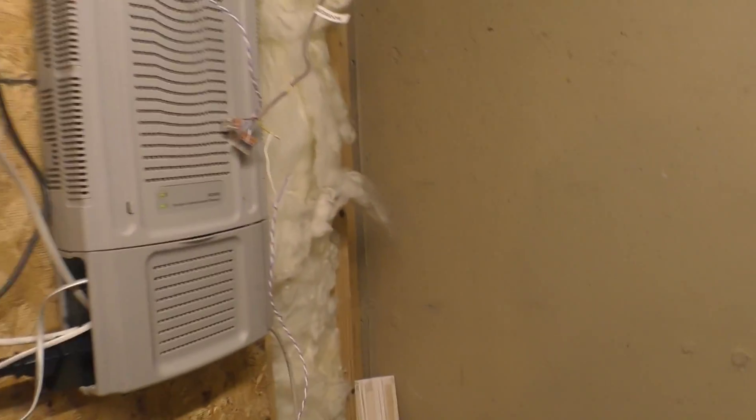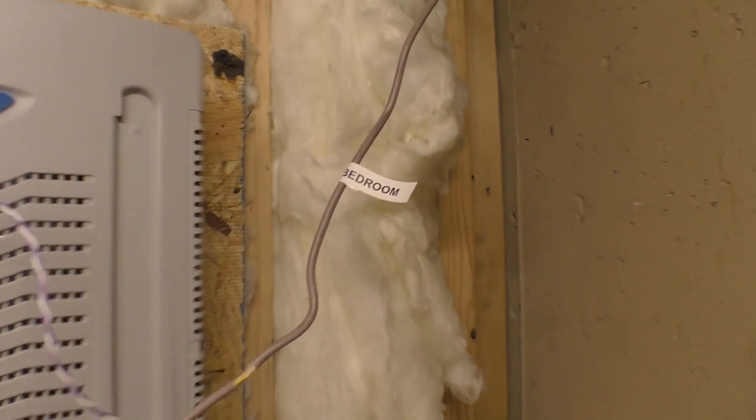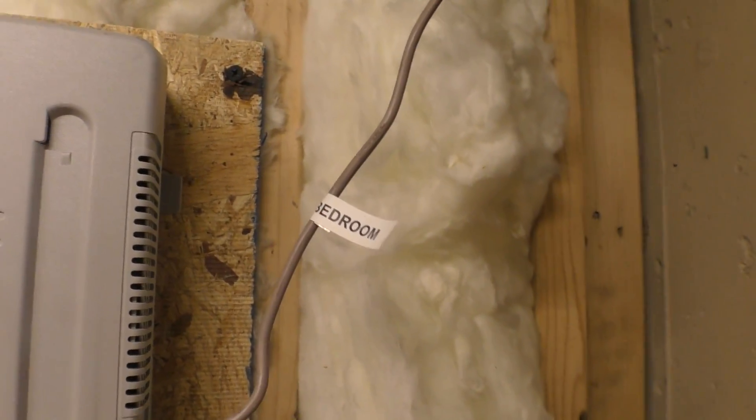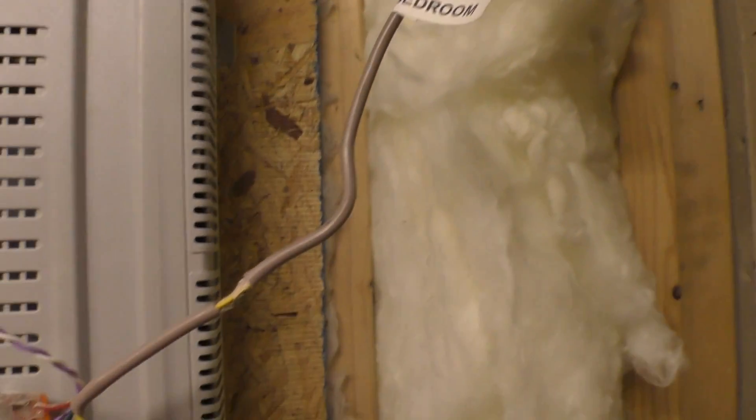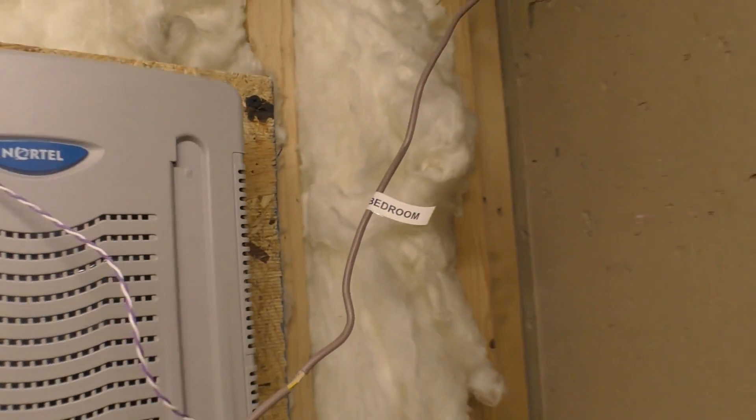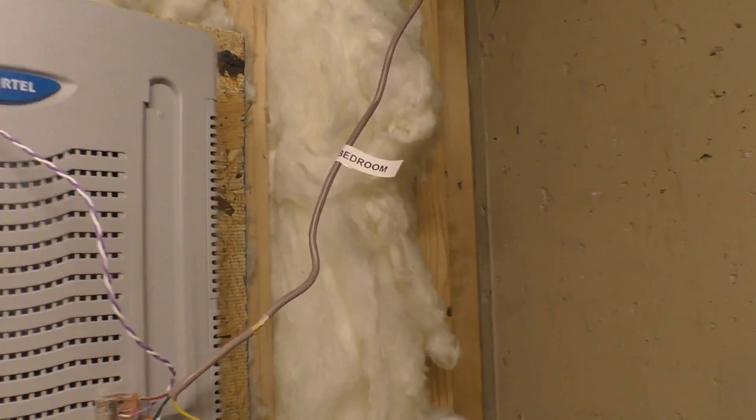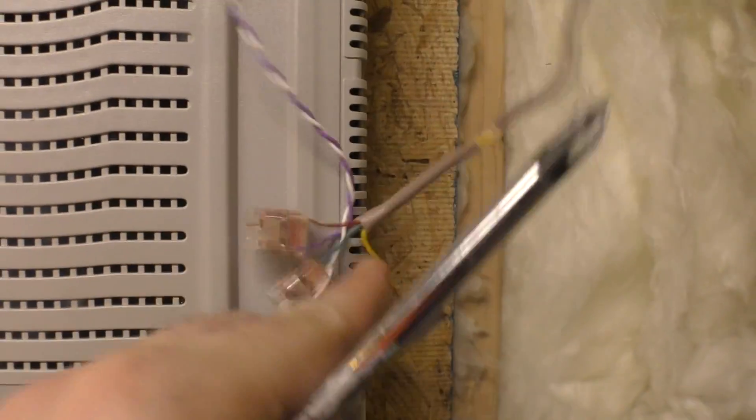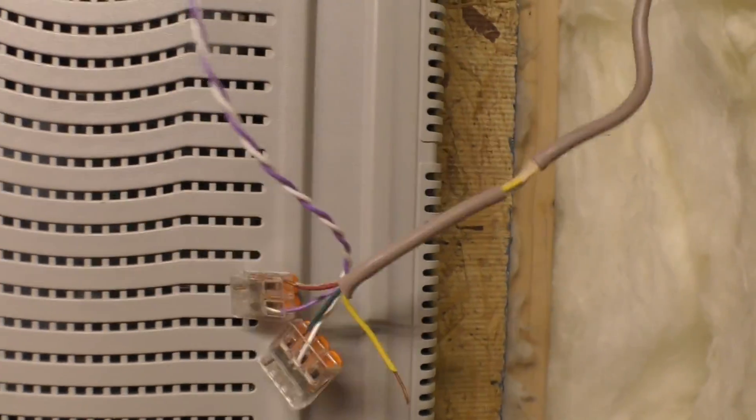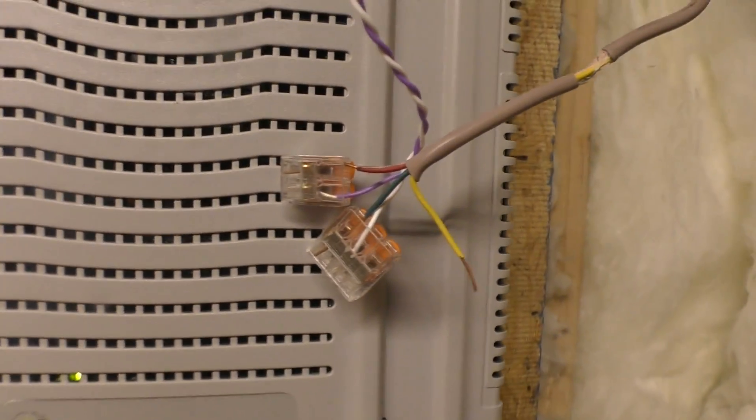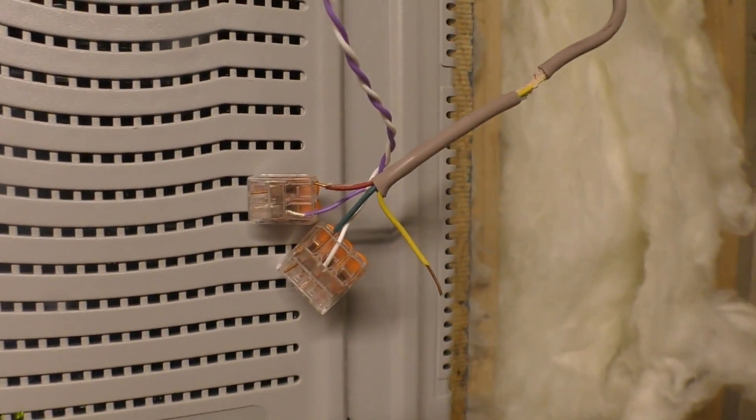Instead of running into the living room, I was originally going to run it through that hole in the wall into the bedroom and use the yellow and black pair of the original phone cabling that went into the bedroom. The only problem is that there isn't a black wire. This weird-ass phone wire only has red, green, and yellow. Imagine that.